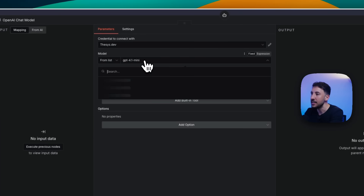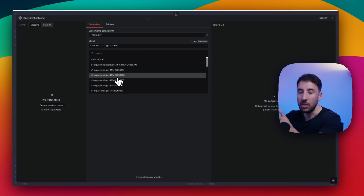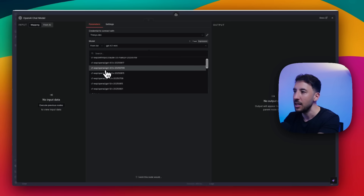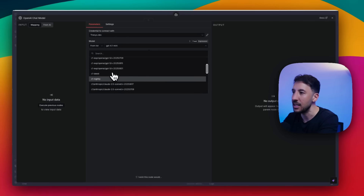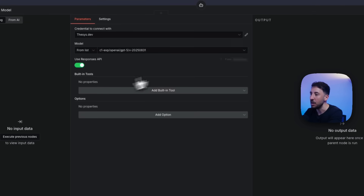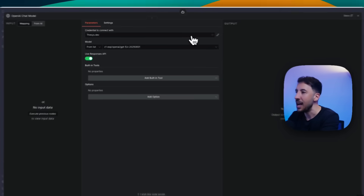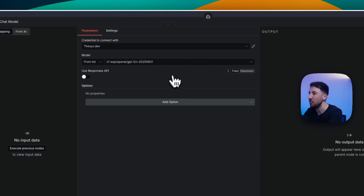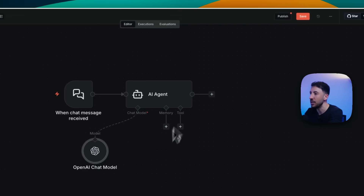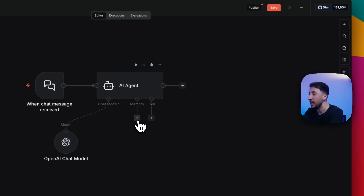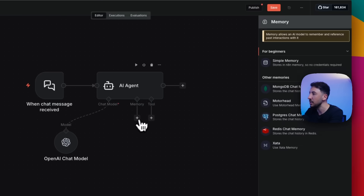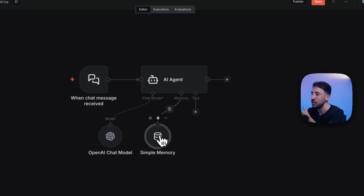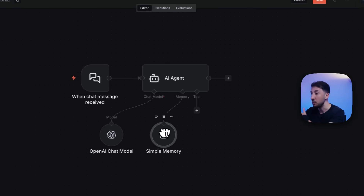Now if you click the model list, all models available on thesis will show up - you can see names like 'C1 exp OpenAI.' Select GPT-5 at the bottom, the latest one. Make sure you turn off 'use response mode API' so things stay flexible. Then add memory by clicking the plus button and selecting 'simple memory' so your agent remembers past interactions.